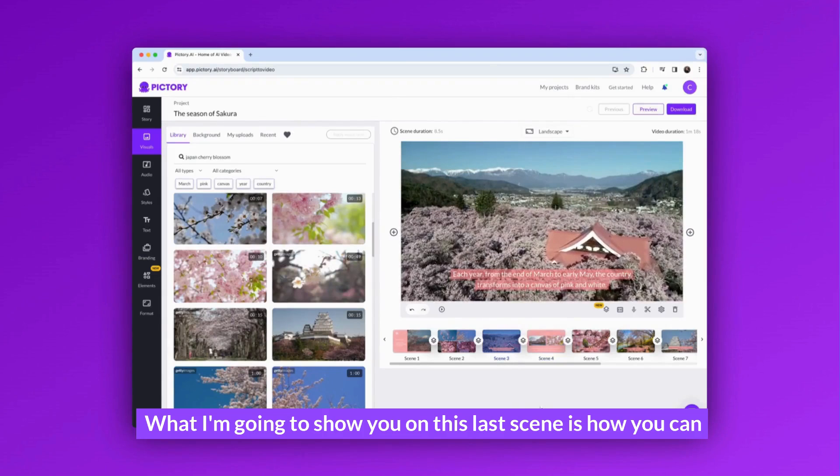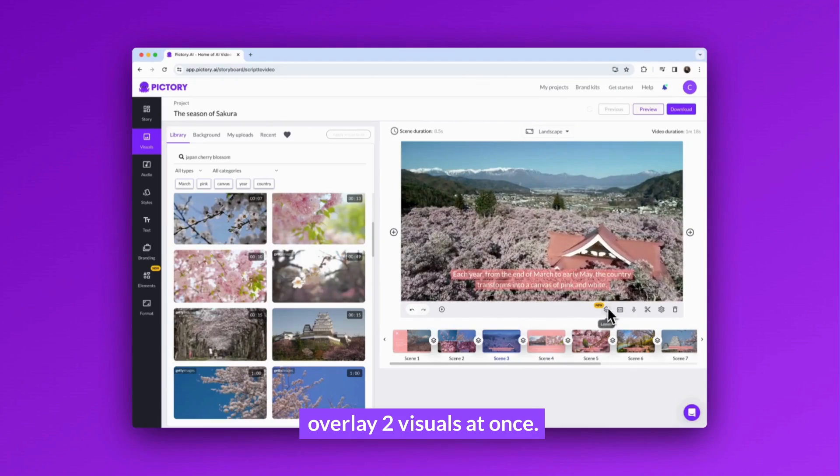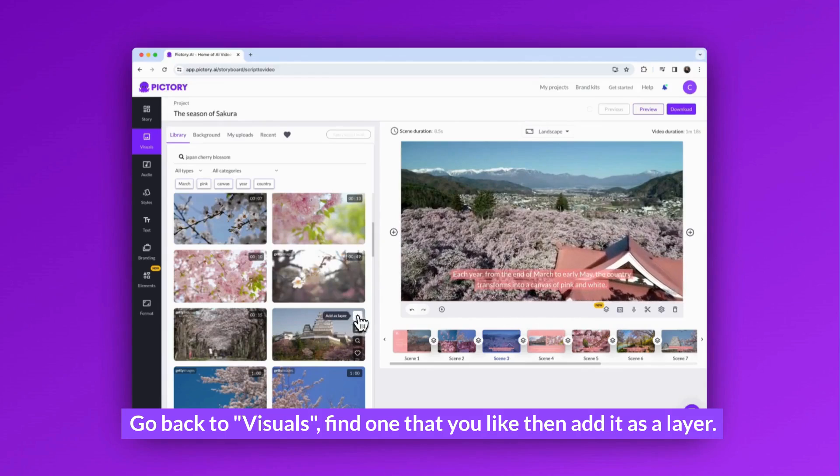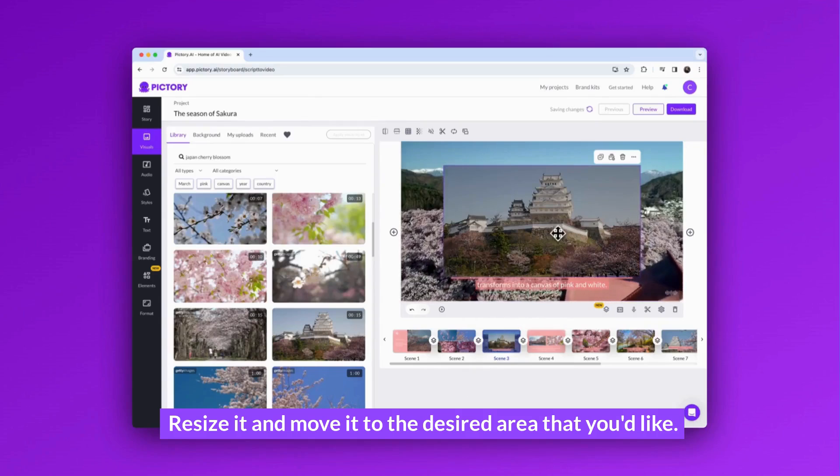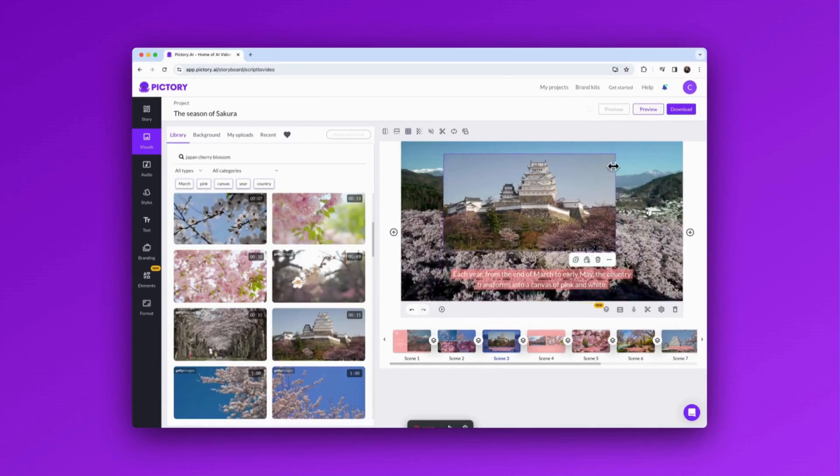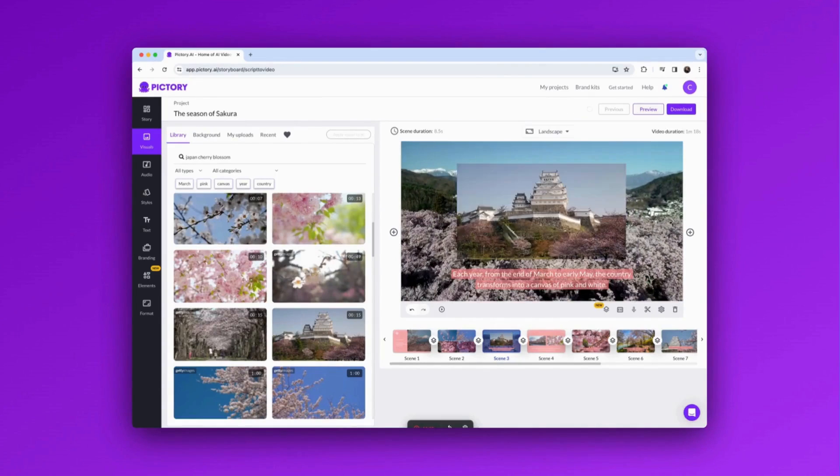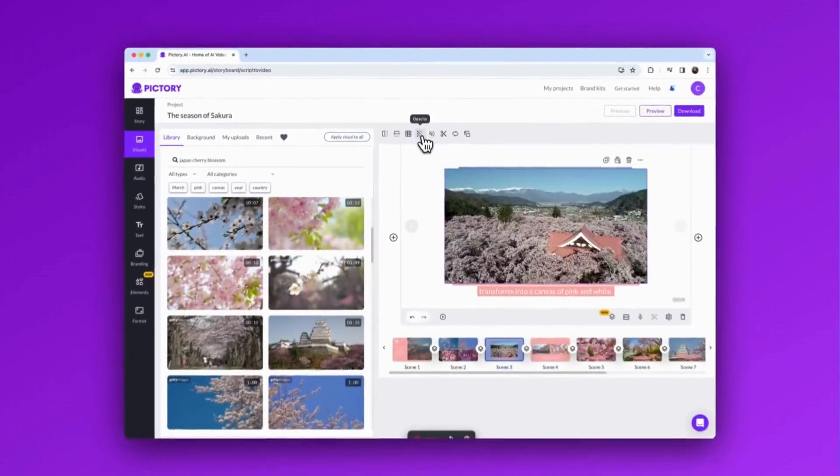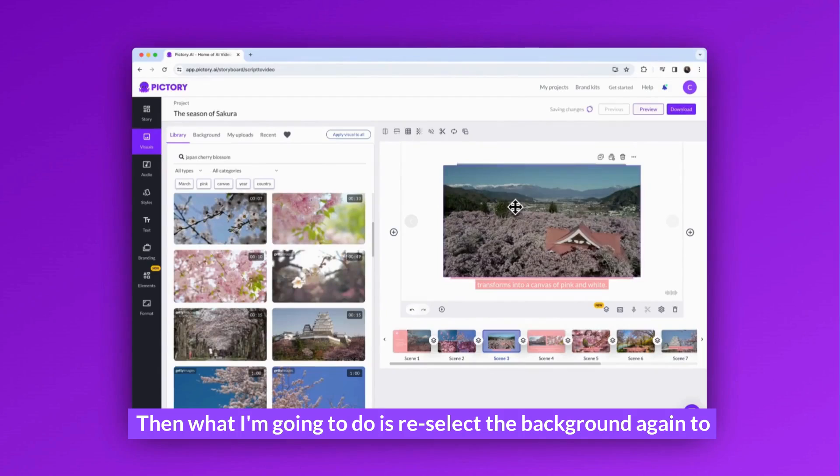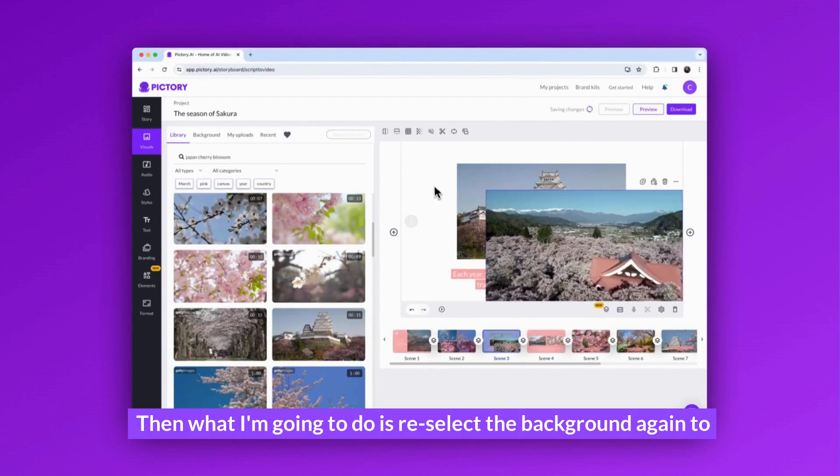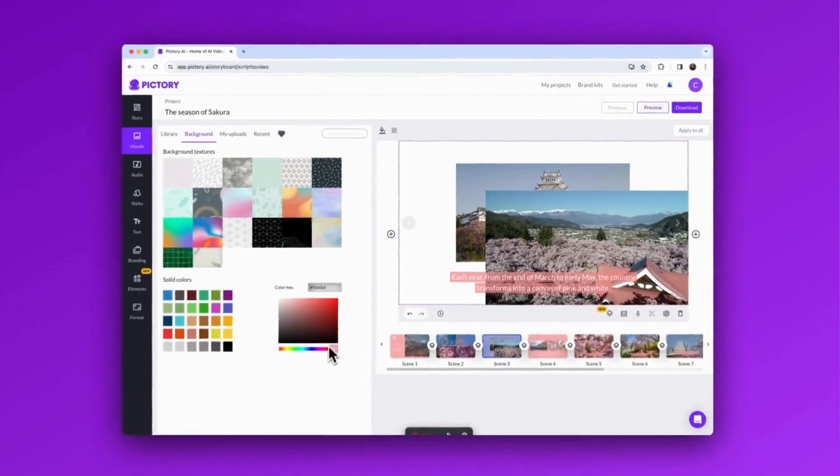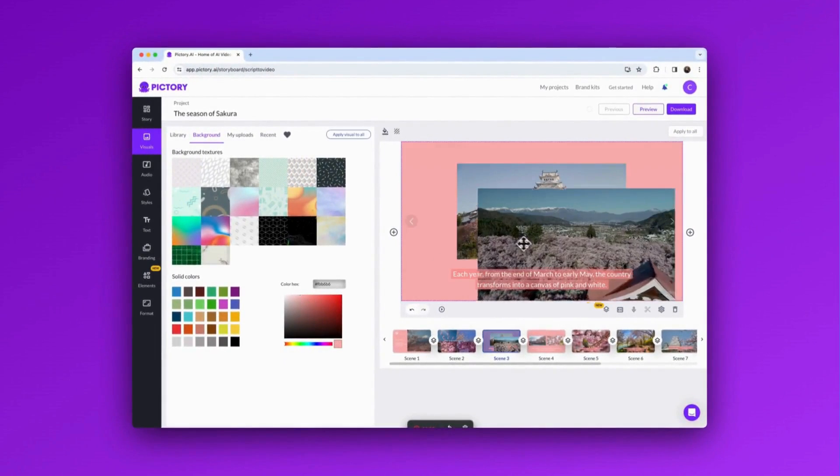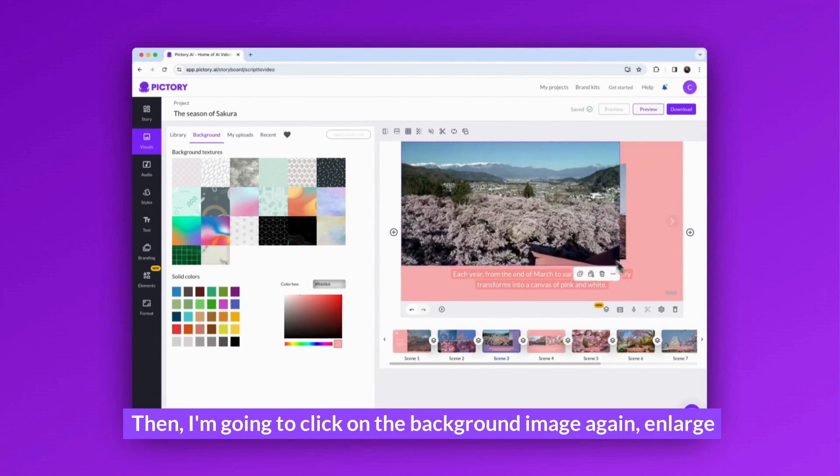What I'm going to show you on this last scene is how you can overlay two visuals at once. Go back to visuals, find one that you like, then add it as a layer. Resize it and move it to the desired area. Then select the background visual to convert it as a layer. Then I'm going to re-select the background again to make it pink so it's the same as my other scenes.